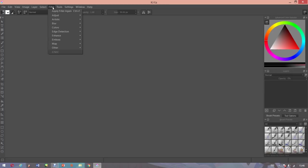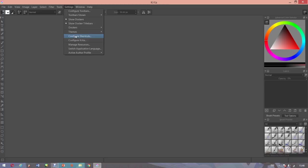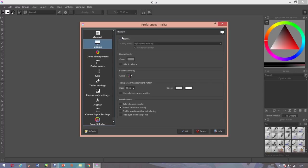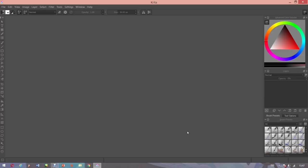If you go into your settings and then configure Krita and then click display, what you'll have to do is make sure OpenGL is unchecked. By unchecking OpenGL, for some reason that fixes the lag in Krita.